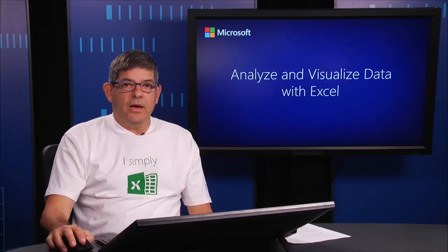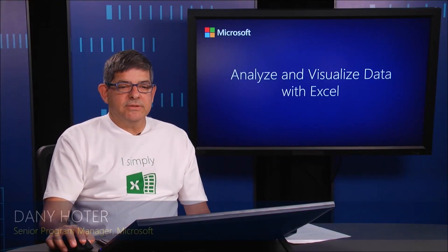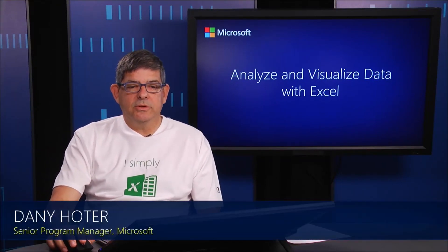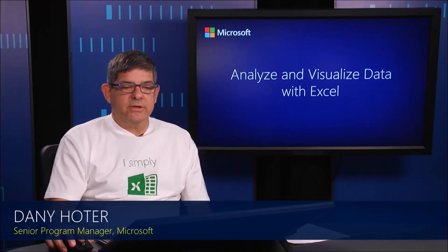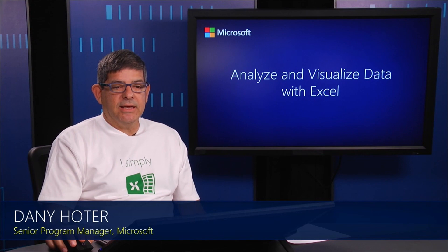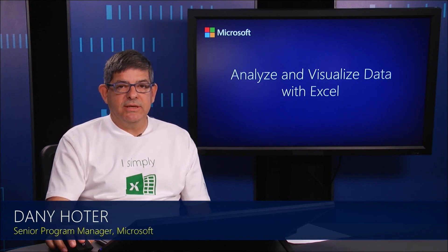Hello, welcome back. This is module two in the course for Excel Analyzing Visualized Data.